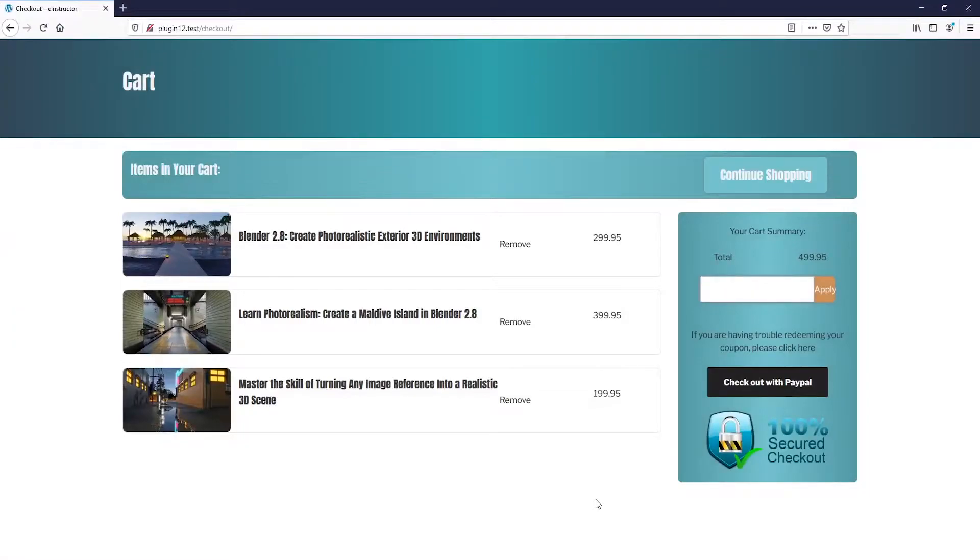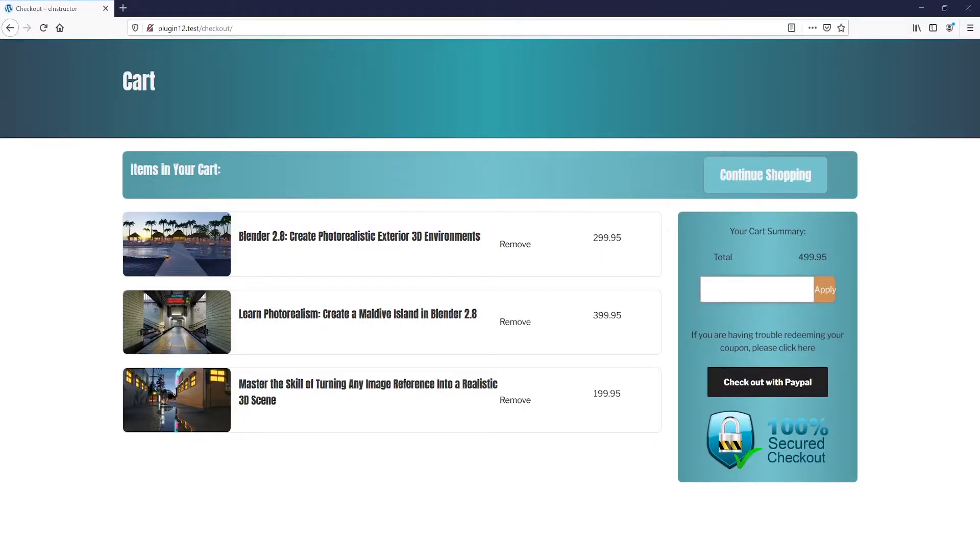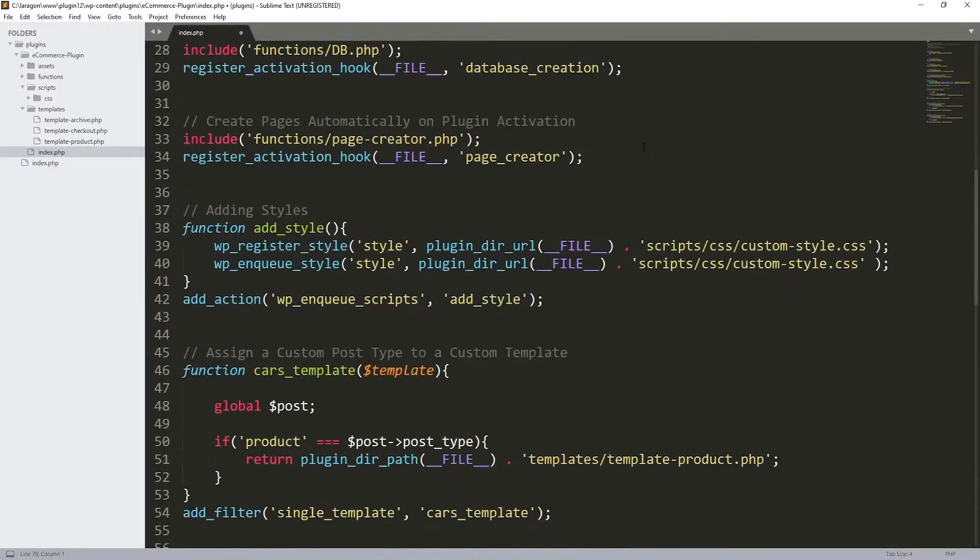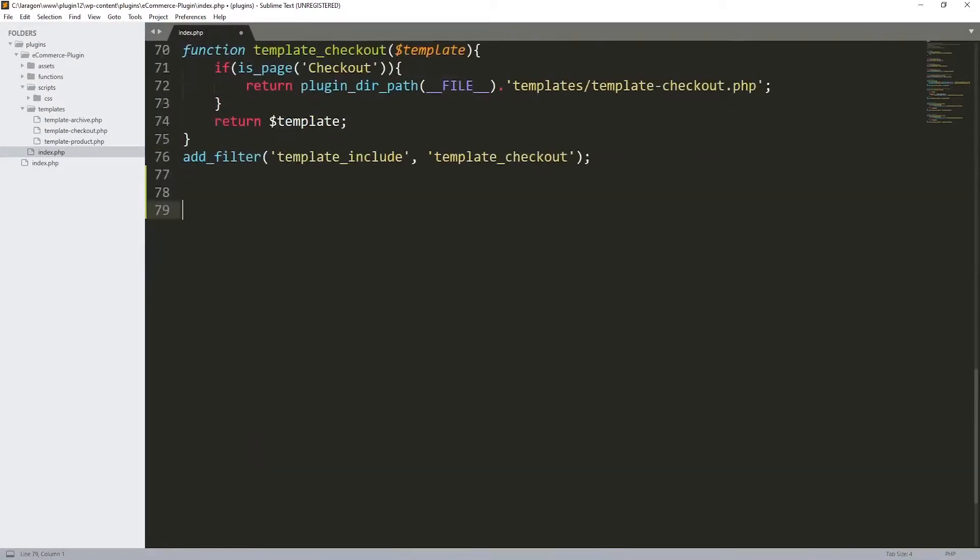What is up gentlemen, welcome back to this new tutorial. So now we're going to be learning how we can load a JavaScript file into our WordPress plugin. I'm going to get back to my PHP file, this file is where you initialize your plugin.